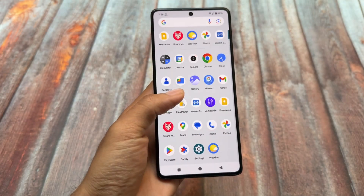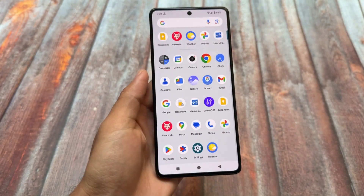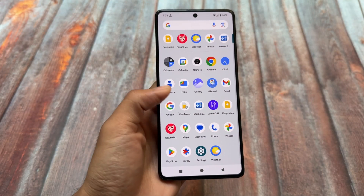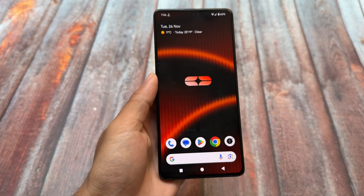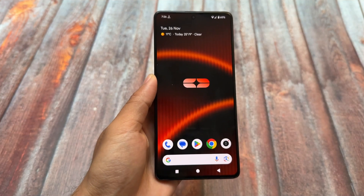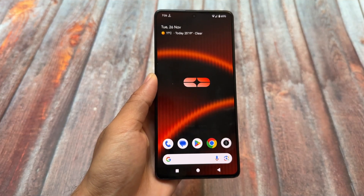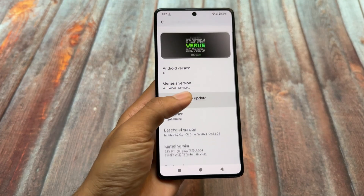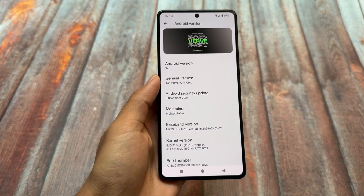We have a custom ROM available which is based on Android 15, and it brings you almost everything what you actually need in your device. I'm talking about Genesis OS, which is based on Android 15.